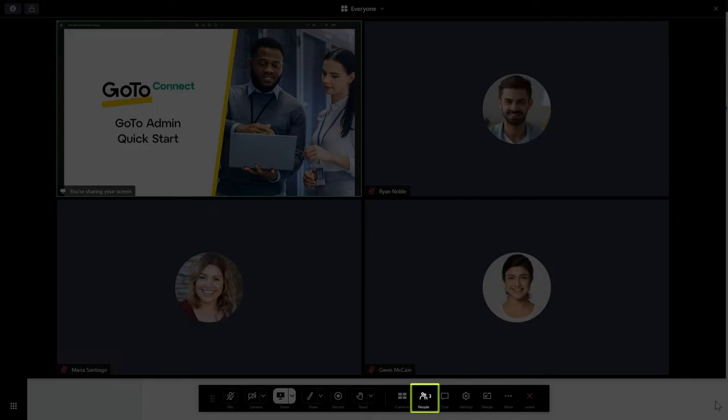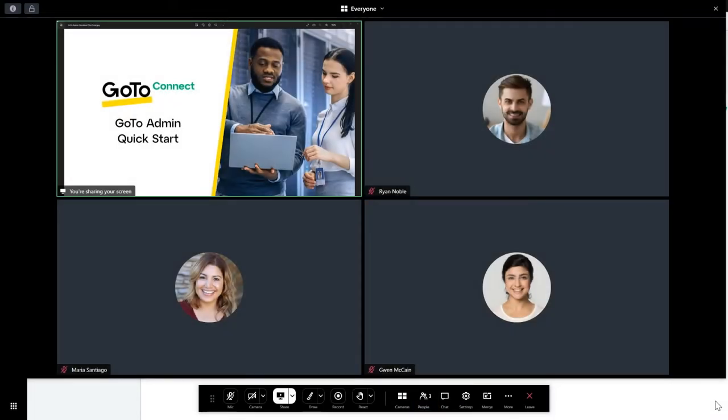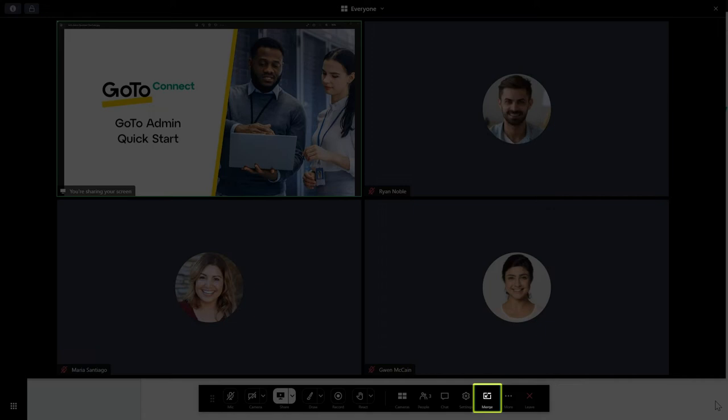If you are not seeing the other attendees when in this layout, click this button. To return to the previous layout, click the Merge button.